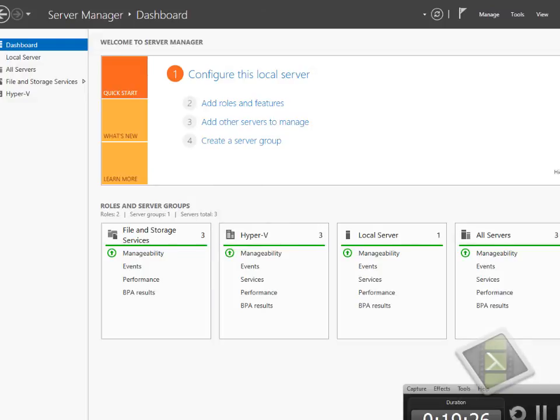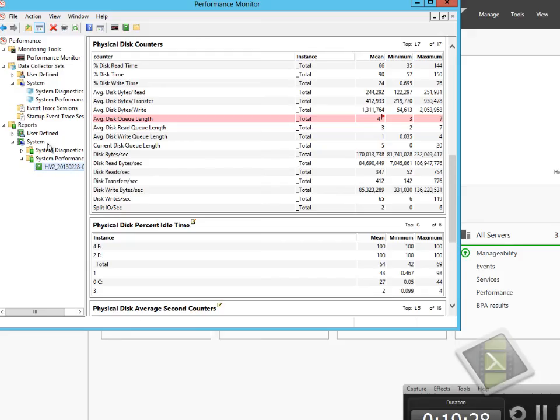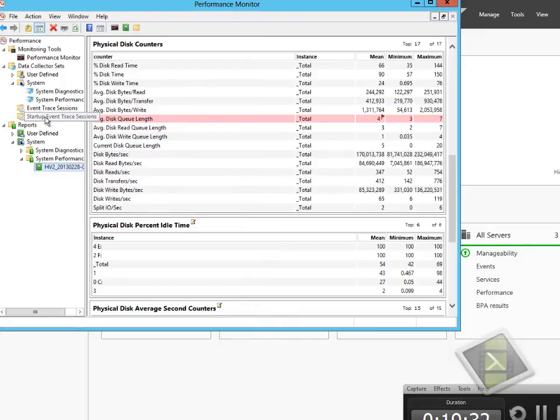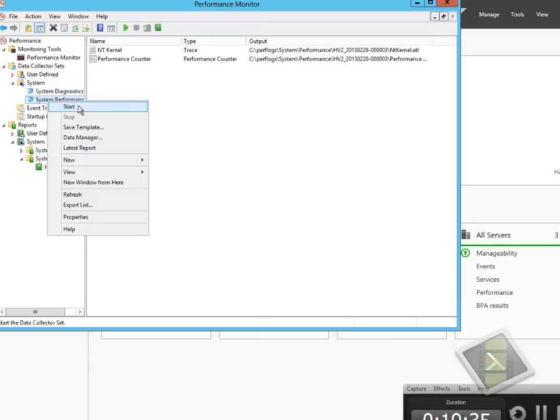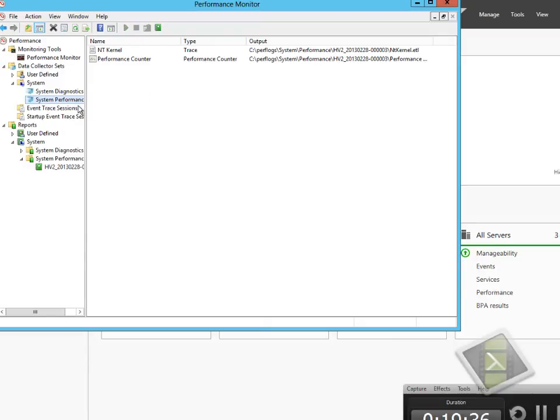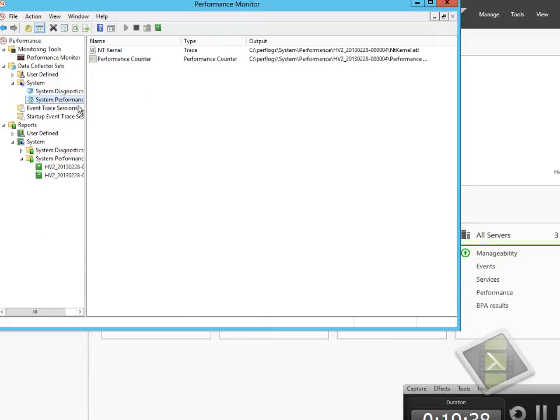We can start our performance diagnostics the same way as before and then review the change in the performance metrics. Again, we're not going to see any significant change because my infrastructure doesn't support offload data transfer.